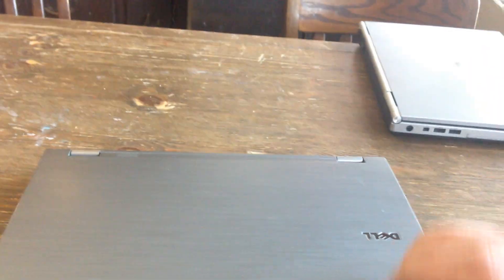I'll show you how to change the memory on a Dell Latitude E6410. You want to shut the lid, flip it over.